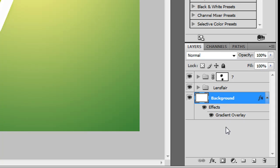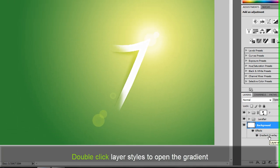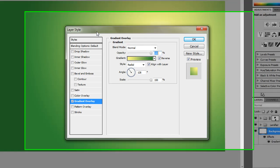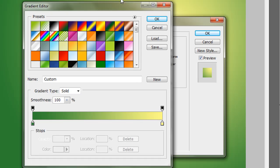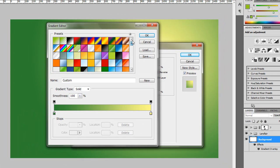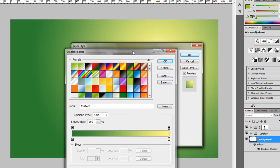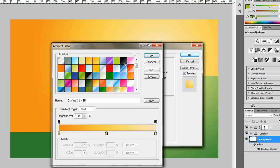First off, we want to change the background layer color. I'm going to double-click on the gradient overlay. So double-click on that layer style — it'll bring up the layer styles panel. We want to go to the gradient overlay. Right now I've got a stack of gradients, and I'm just going to go through and find one that's decent.